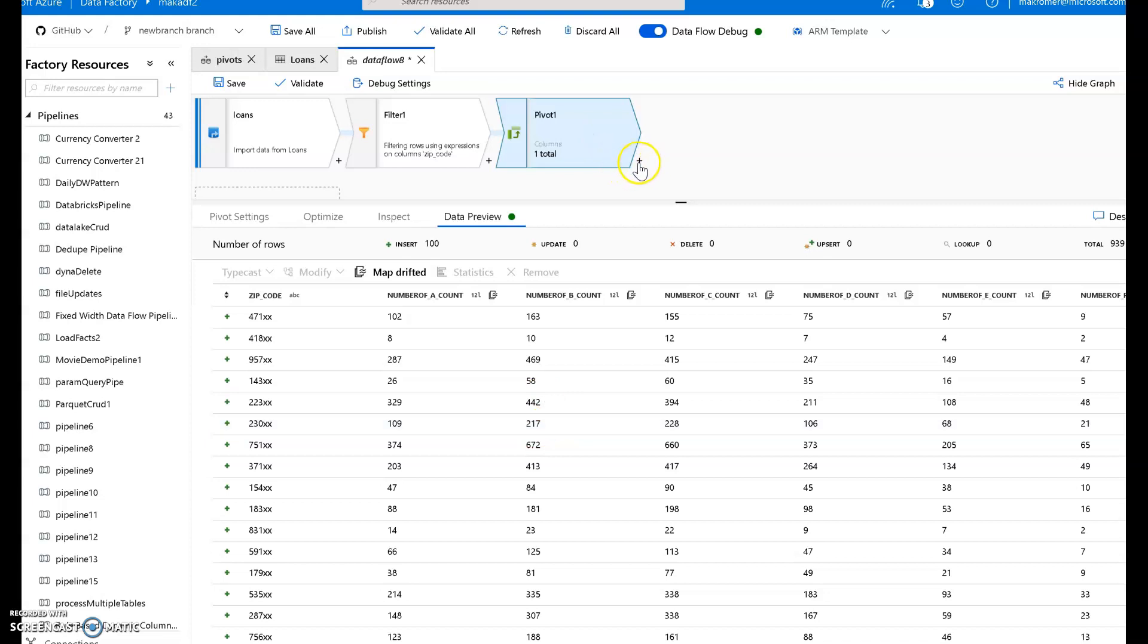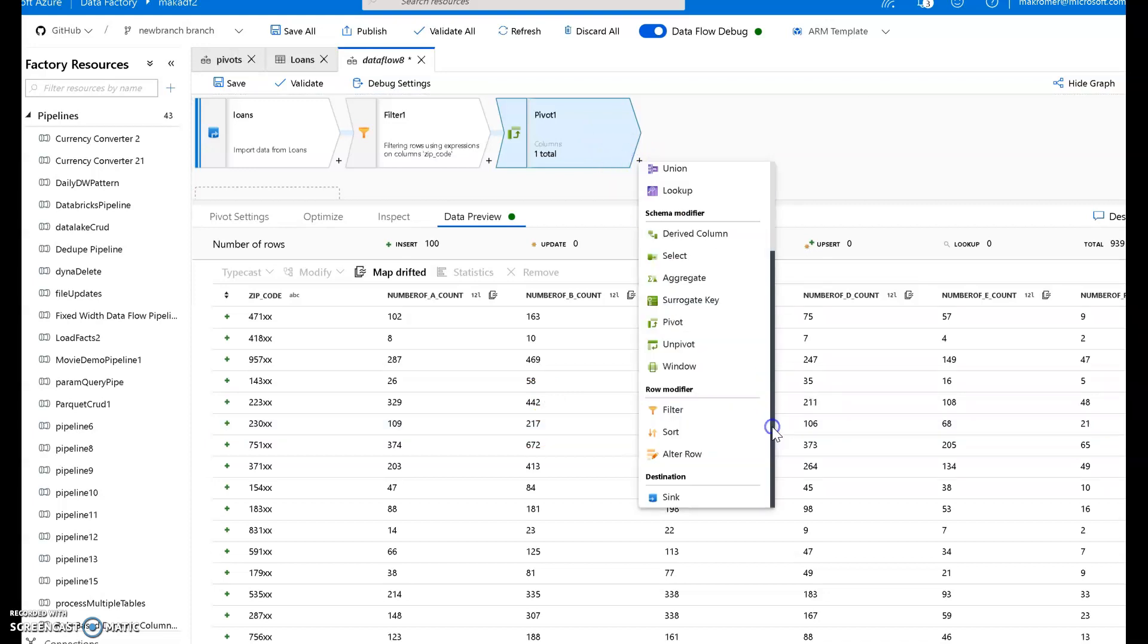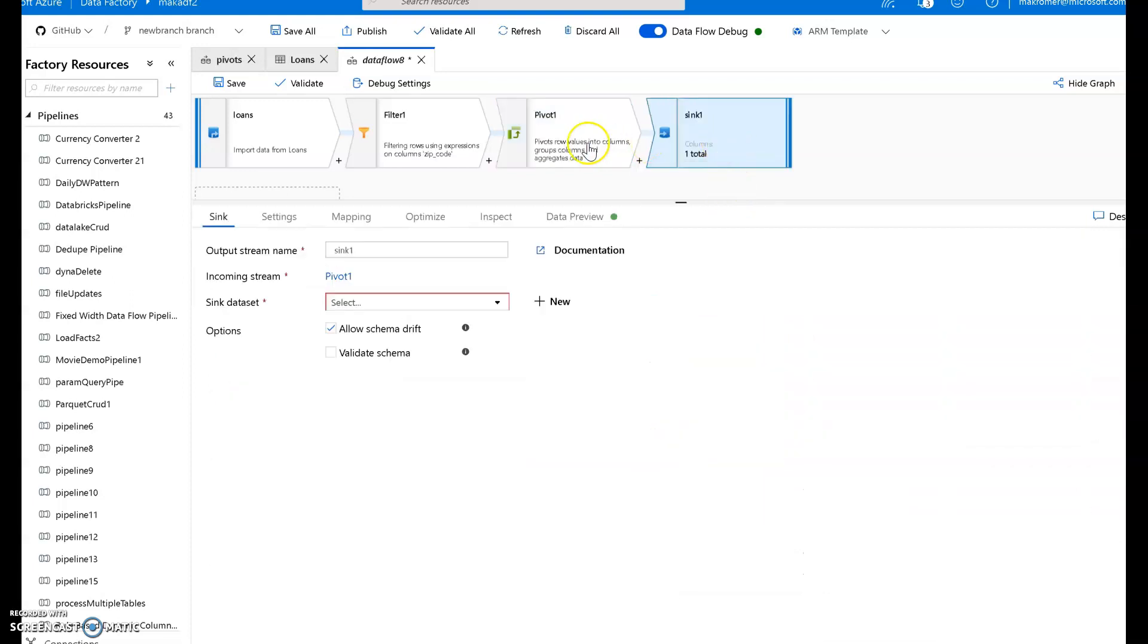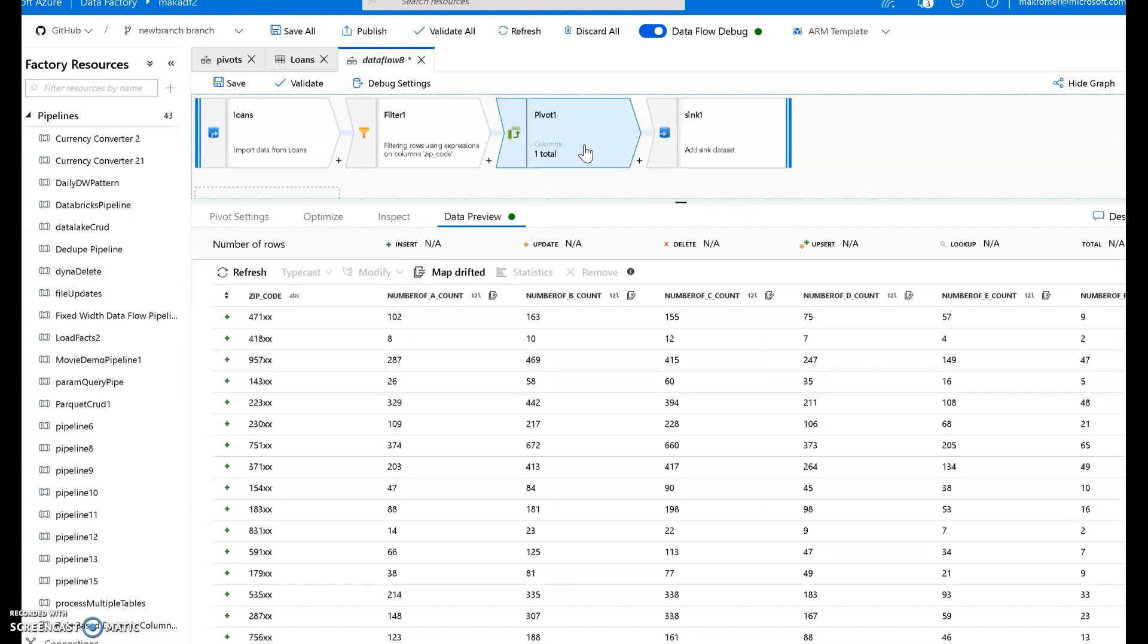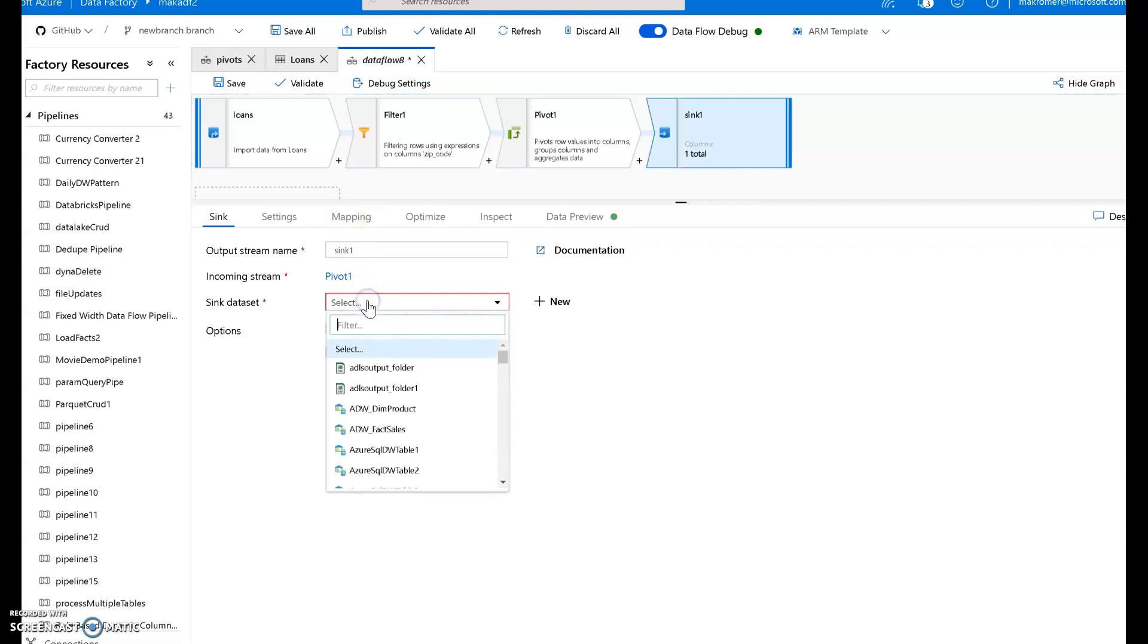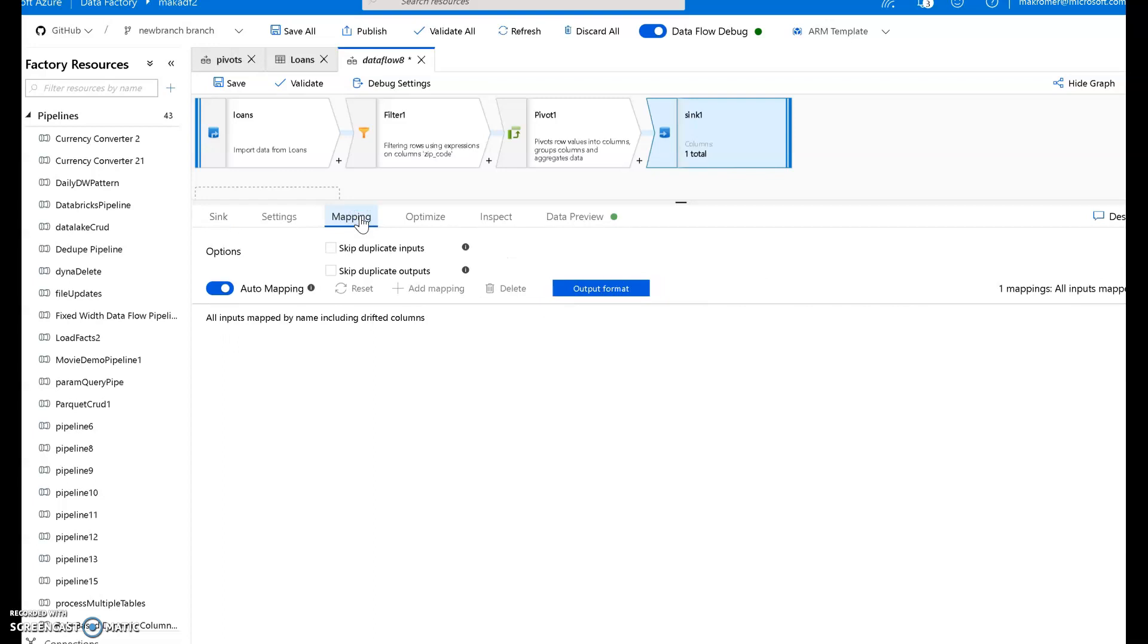Now, here's one of the catches with pivot. When I go to use these new columns later on in my data flow, like for example, I want to sync these new columns. They are not part of the metadata and the reason for that is because they are drifted dynamic columns. So if I add a sync on here, in this case, I'm going to keep all my data in the lake. I'm not going to put it in the database. So I'm just going to put it into a folder and let data factory decide the names of the files as it writes those.